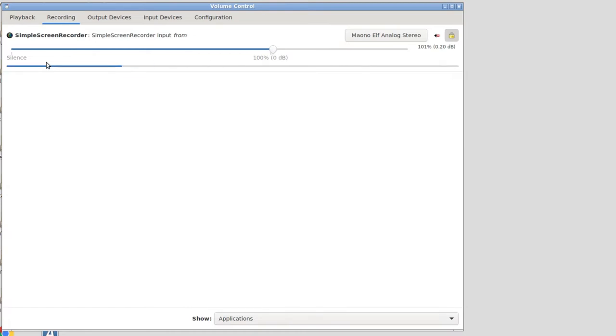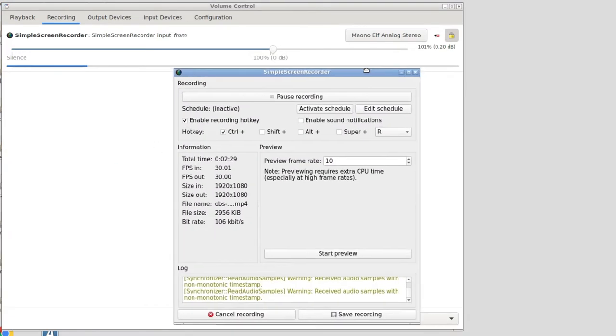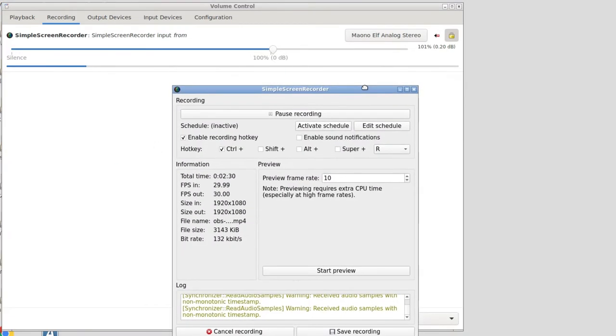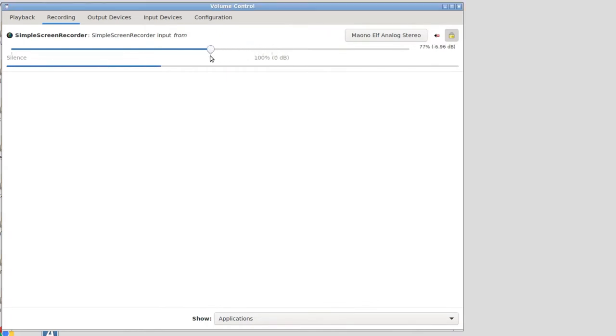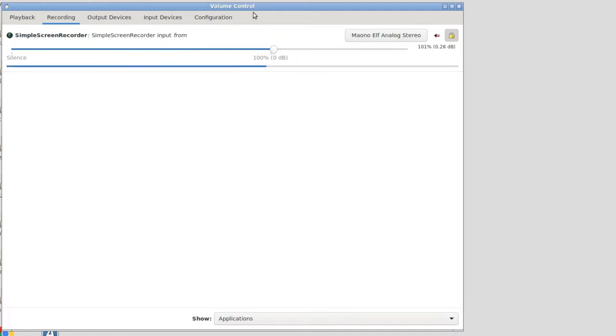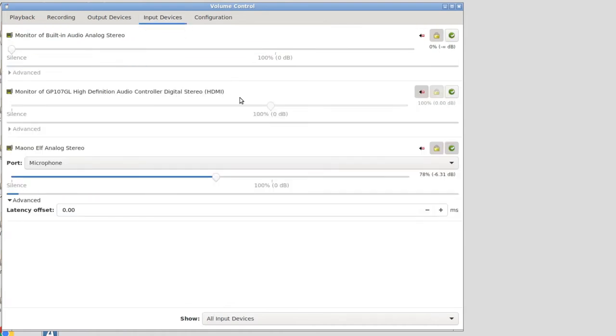I'm recording this screencast into Simple Screen Recorder. There's only one application taking this audio stream now. If I make changes in the recording tab, they're only going to apply in Simple Screen Recorder. My recommendation when I'm trying to get my levels right is to always start at the input devices level.